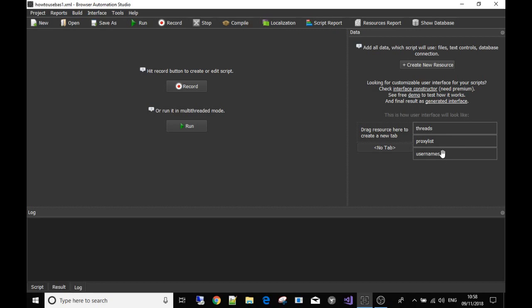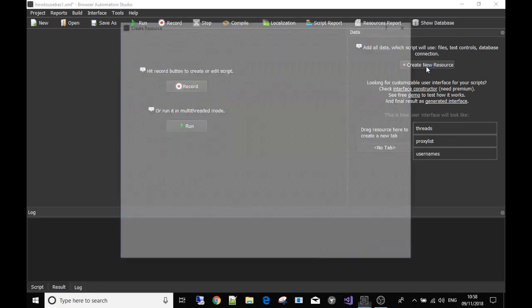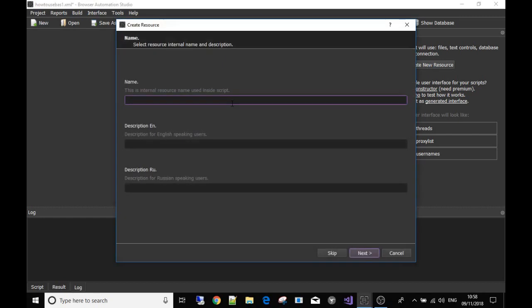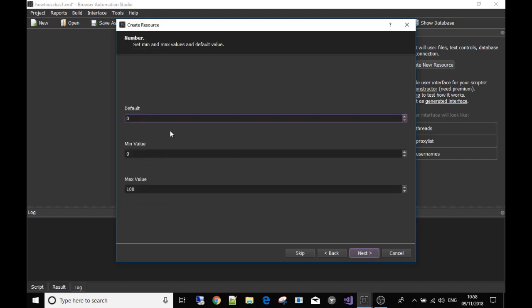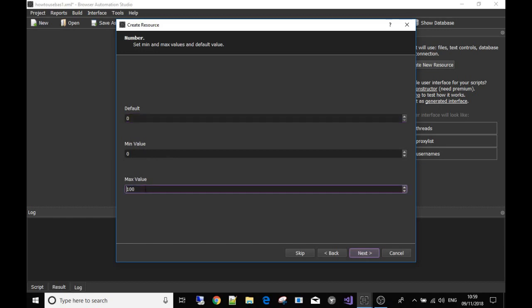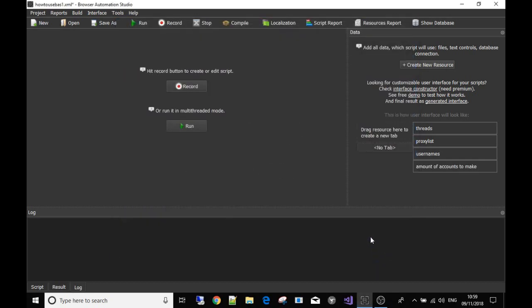Obviously, so I'm going to make a couple more resources quickly. This one's going to be amount of accounts to make, or create. And that's going to be a fixed number so people can choose how many times to run the bot. So I'm going to have default value at zero, minimum zero, maximum let's say 10,000 accounts.